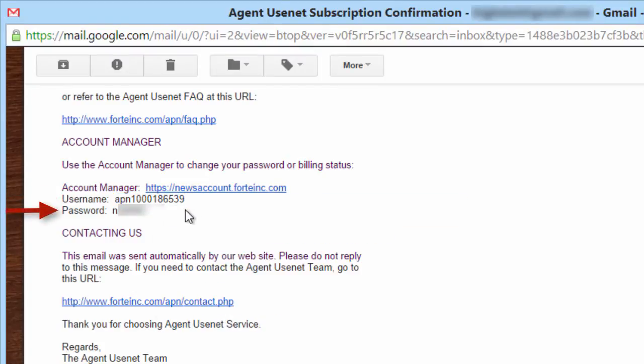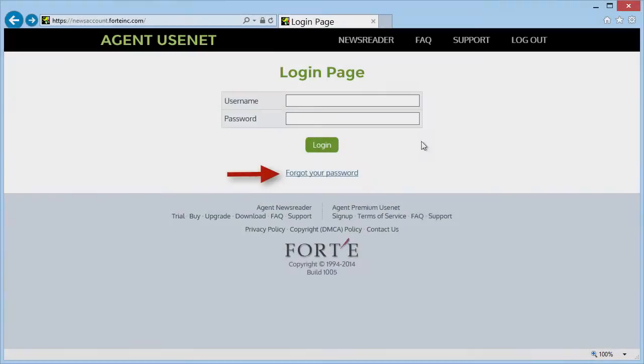By the way, this is the same username and password that you will use in your newsreader to download newsgroups. Otherwise, click the Forgot your password link.